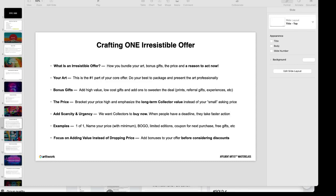First, what is an irresistible offer? An irresistible offer is how you bundle your art, your bonus gifts, and the price, and you have to give collectors a reason to act now.